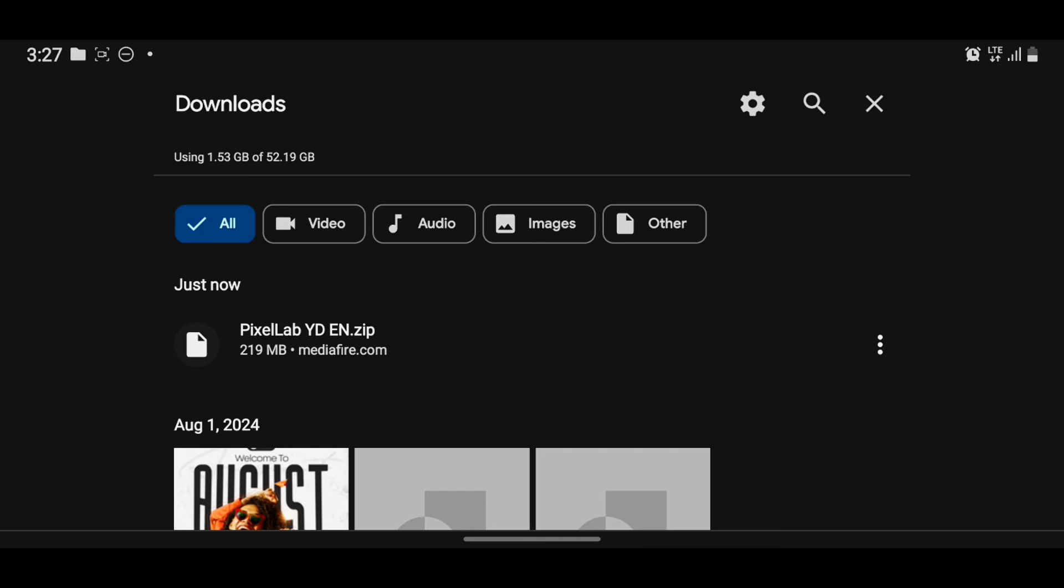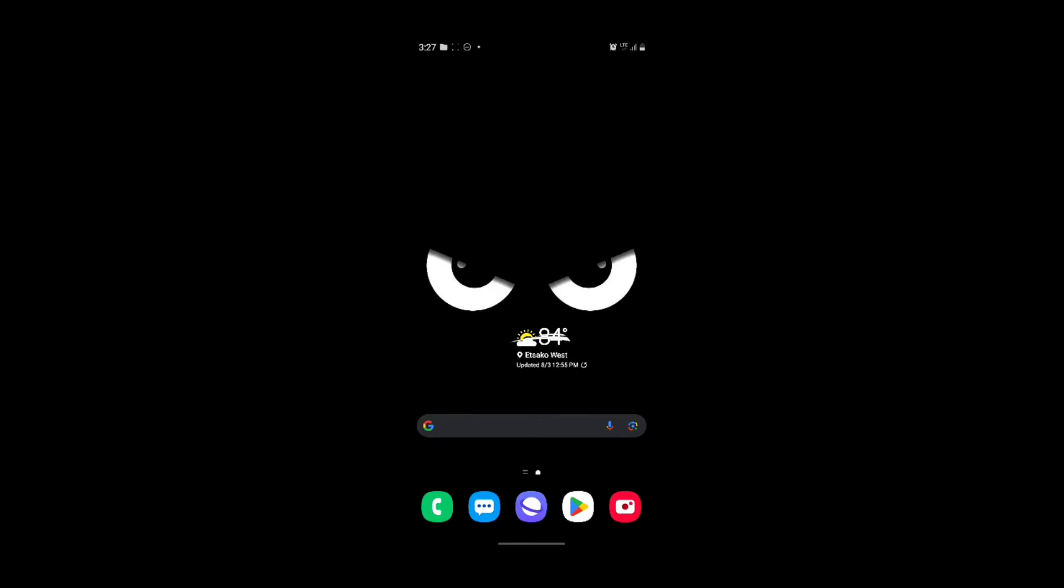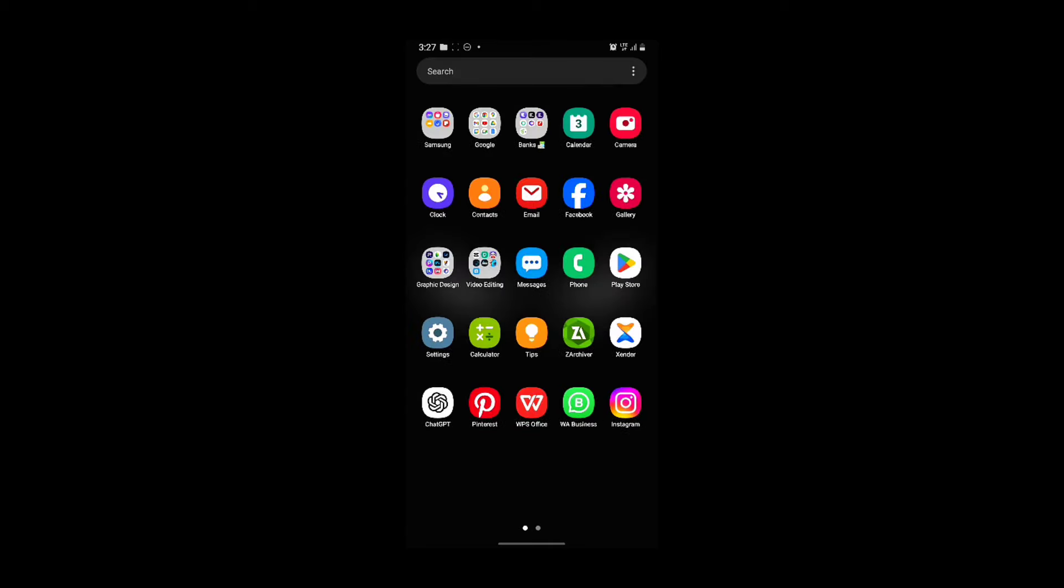For me, I already set mine and it's automatic. Once I tap here, it's going to extract it with Z Archiver, but I don't want it to confuse you, so we'll go to Z Archiver.